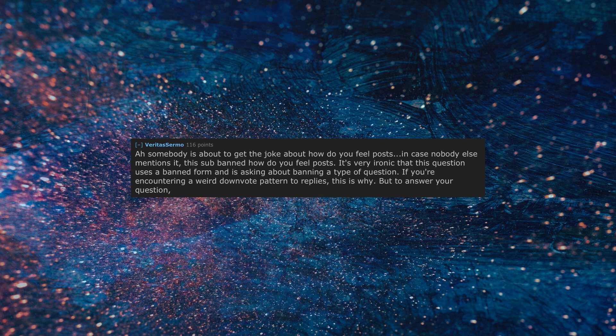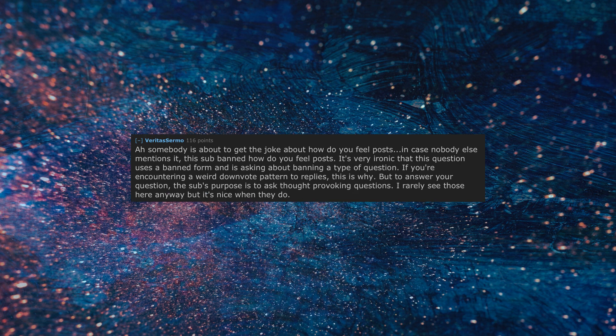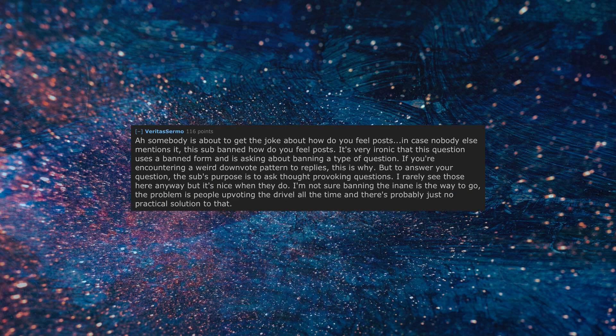But to answer your question, the sub's purpose is to ask thought provoking questions. I rarely see those here anyway but it's nice when they do. I'm not sure banning the inane is the way to go, the problem is people upvoting the drivel all the time and there's probably just no practical solution to that.